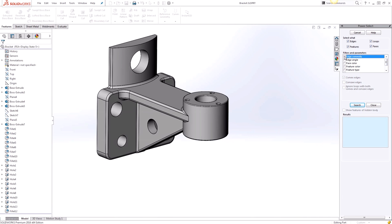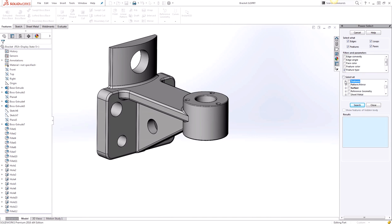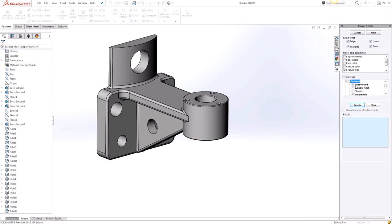So in this example we'll go ahead and choose to filter by feature type. So you can see that this list is pretty vast as far as the set of features that you can select or any combination of. And again we only want to do the fillets and simple holes and then we'll click on Search.